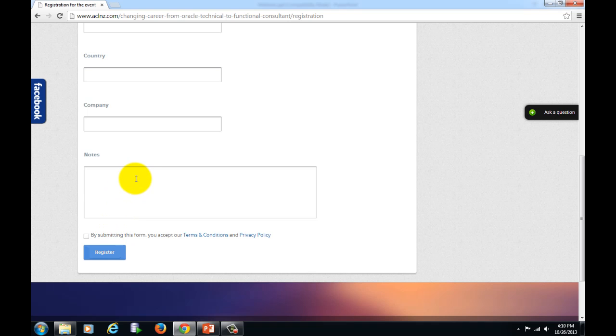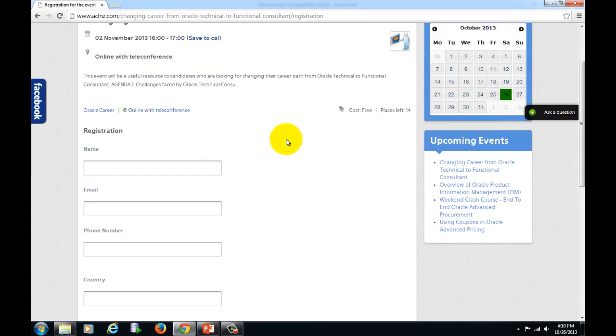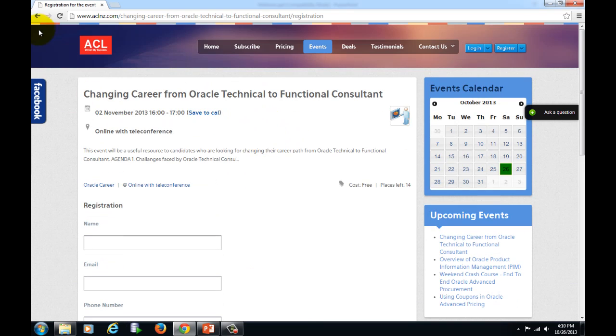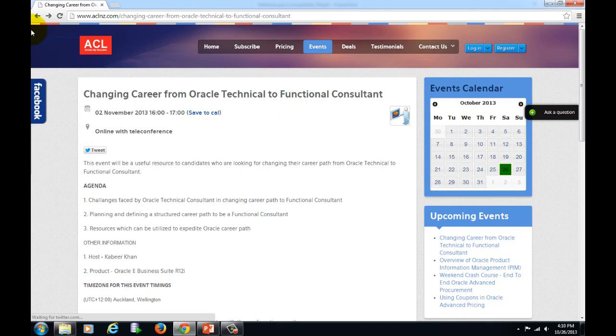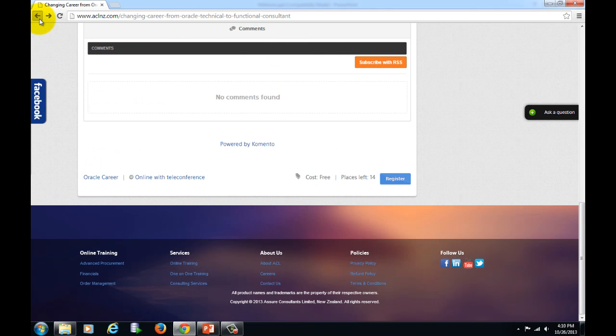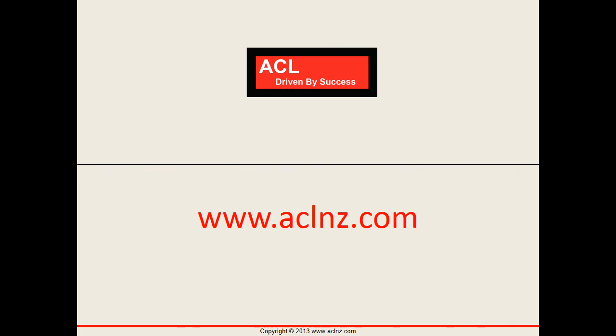So take advantage of these free webinars to enhance your knowledge on Oracle products and to enhance your Oracle career.